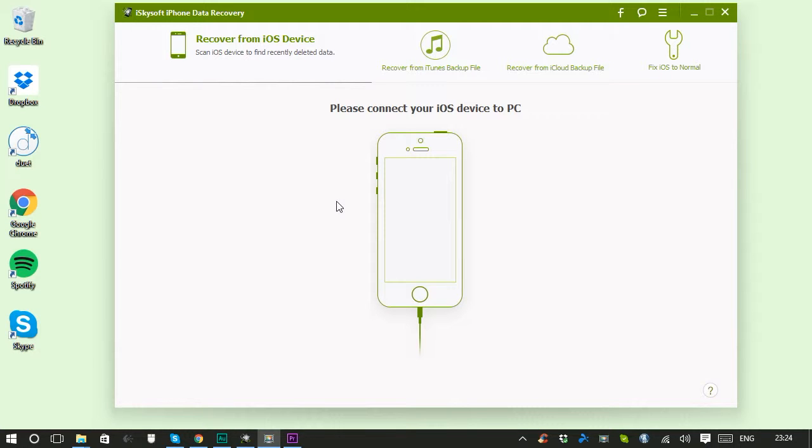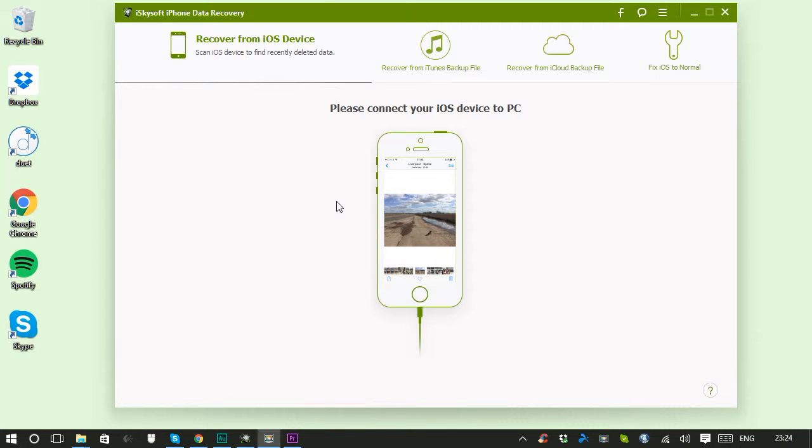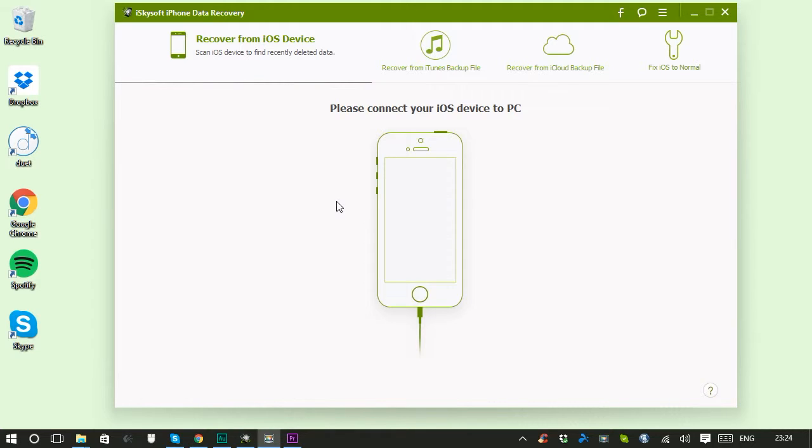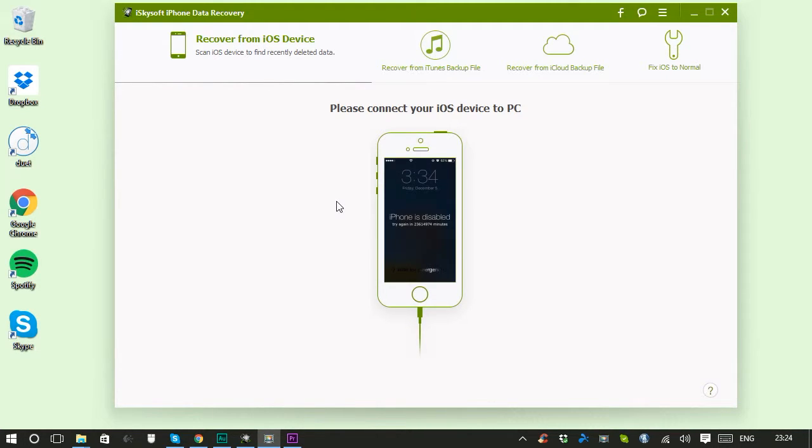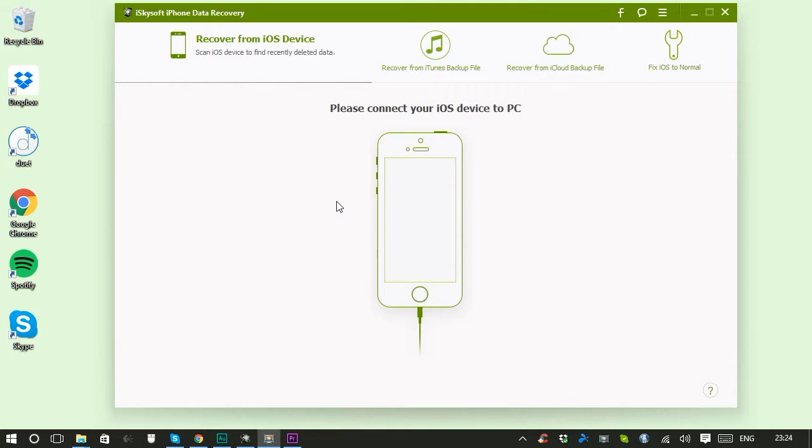Hi guys, Colin here with iSkySoft iPhone data recovery for Windows, and I'm going to show you three different ways you can recover your iOS data. Whether you deleted the data by accident or your iPhone, iPad, or iPod is lost, broken, or you just can't access it, there's a really good chance you can get this stuff back.